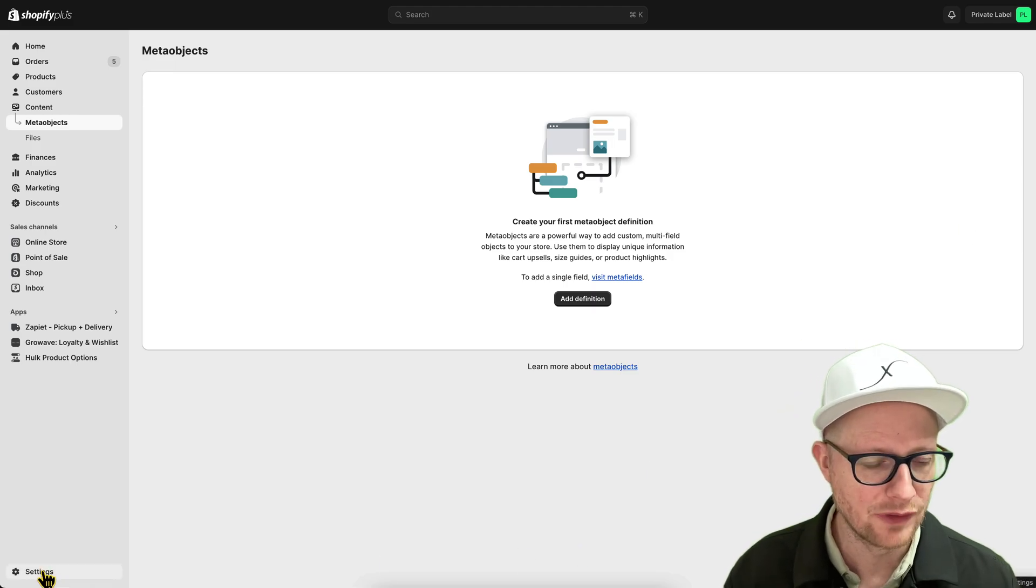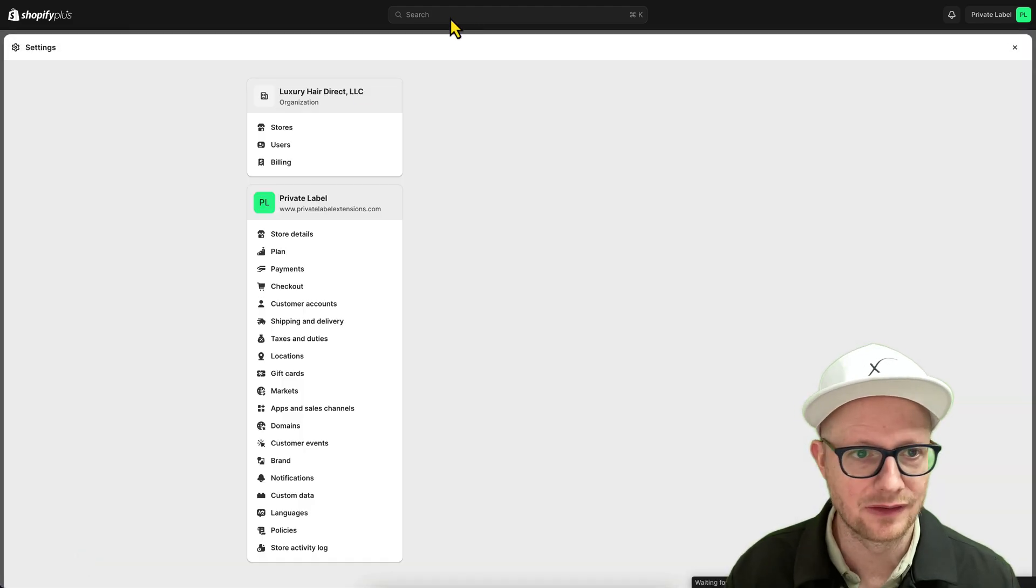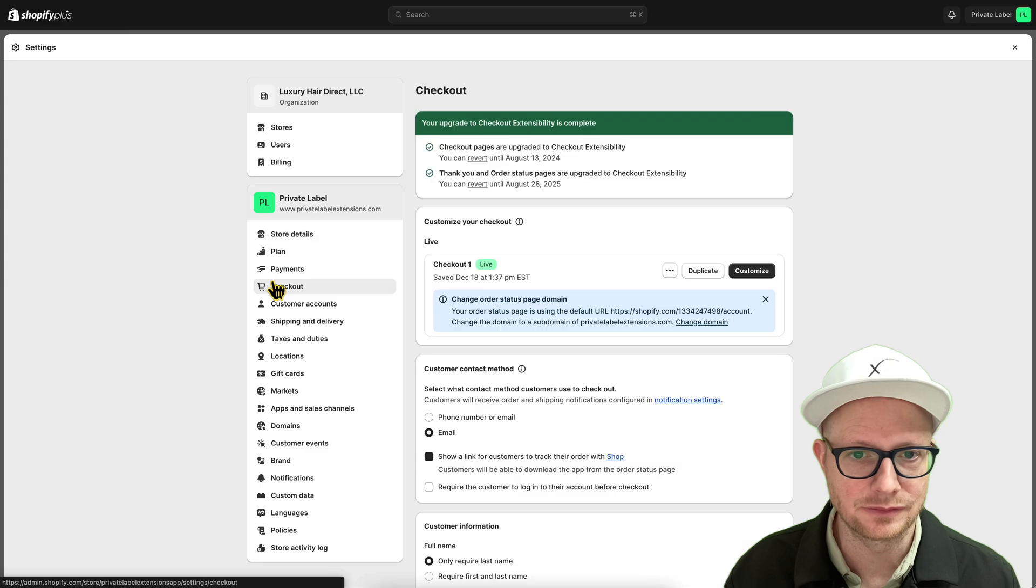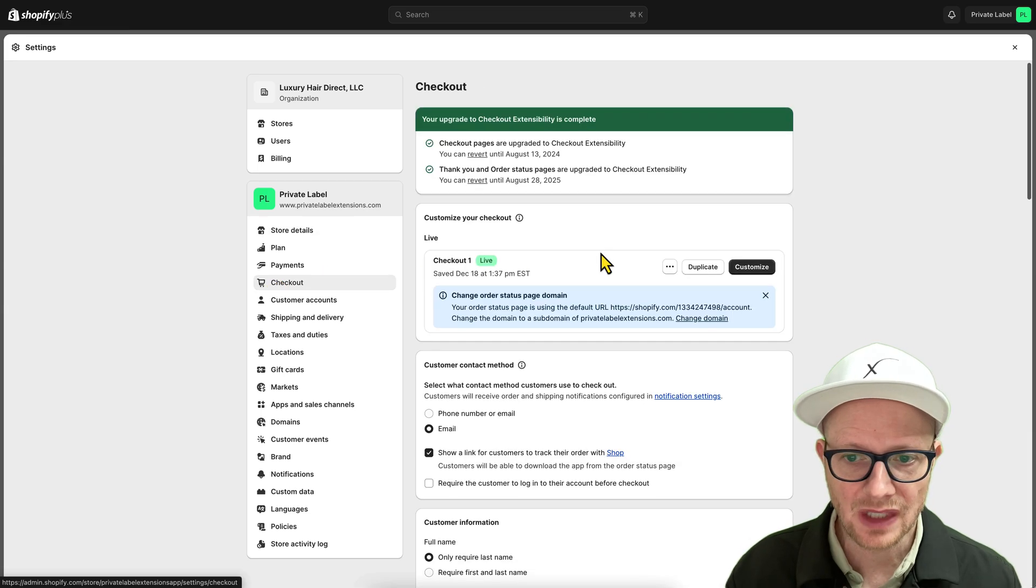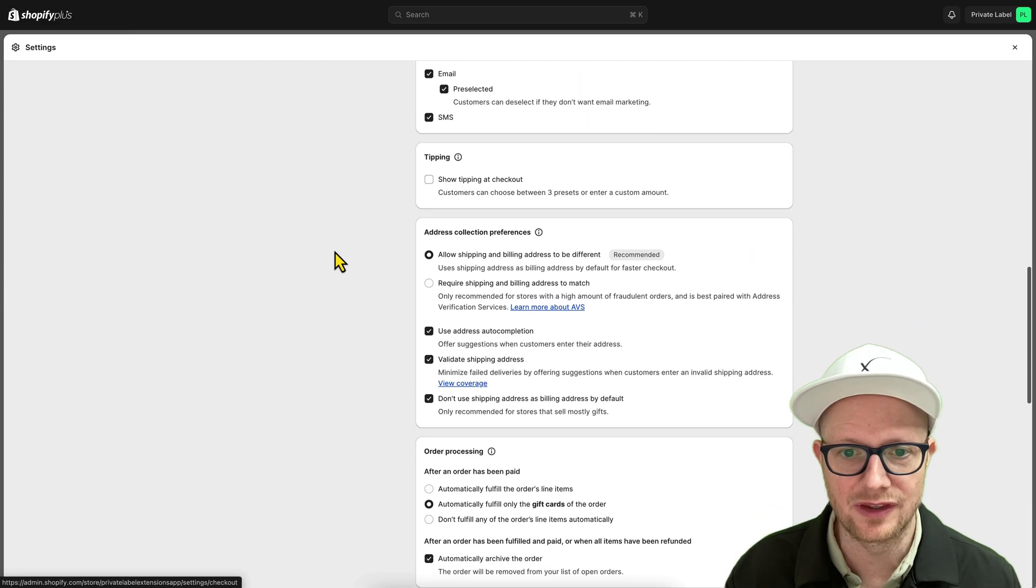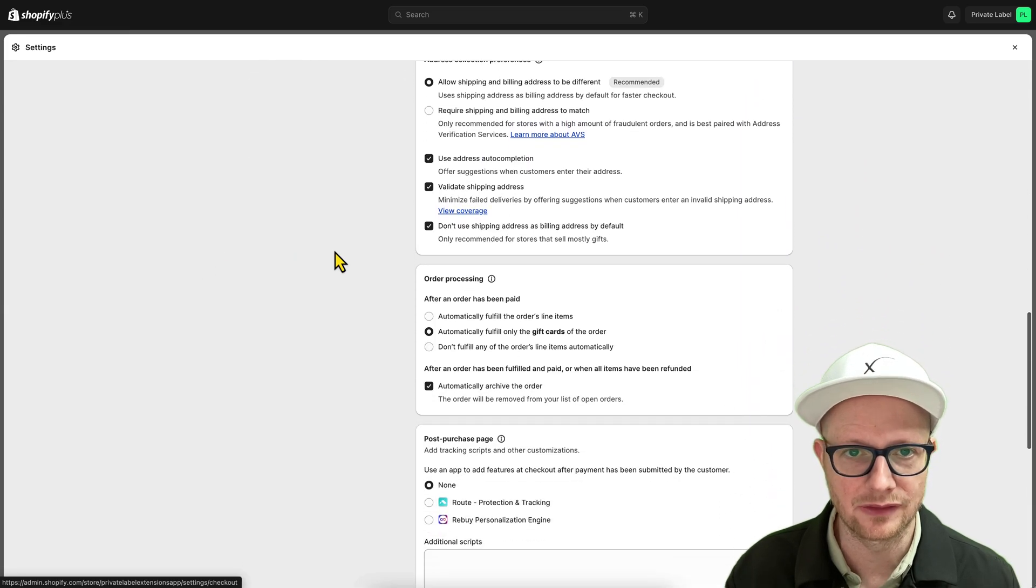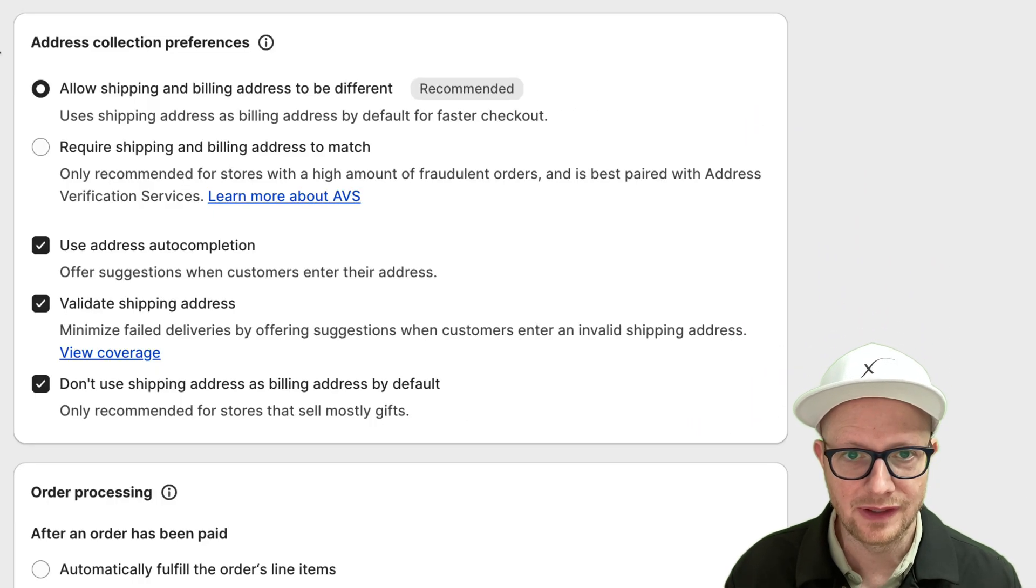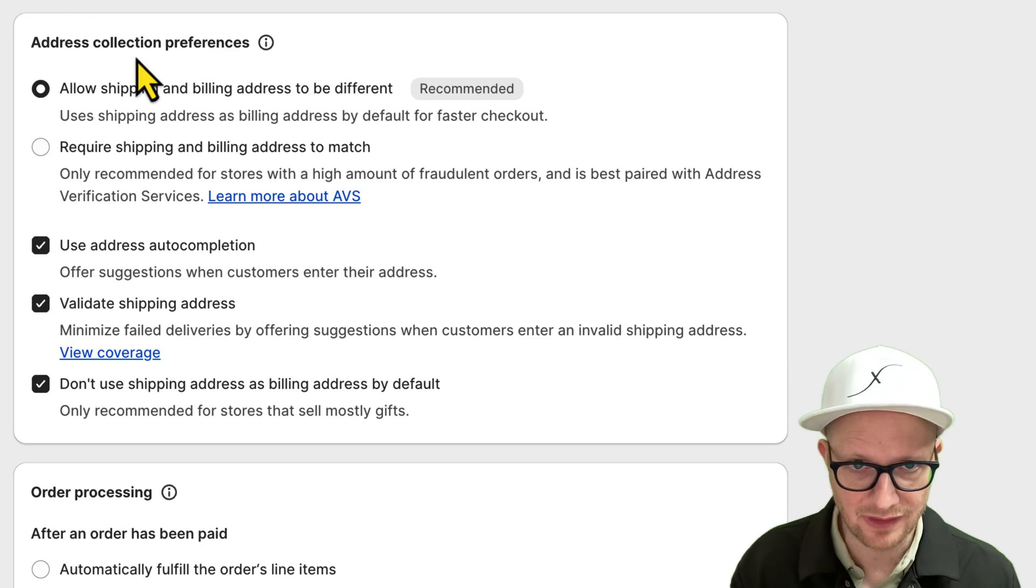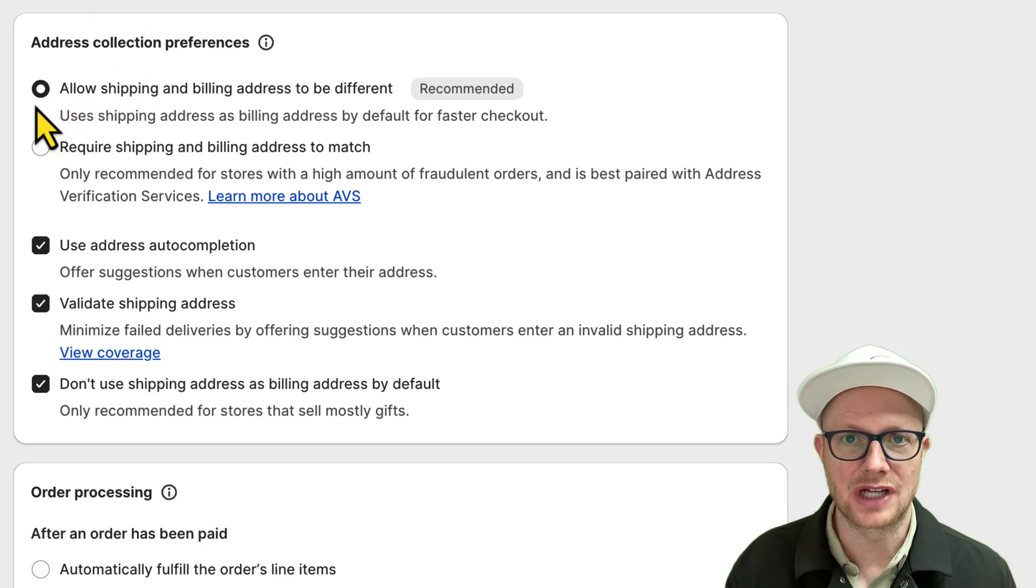If we go over here to settings and then go to checkout and then scroll down within the checkout settings, you can see here it says address collection preferences.